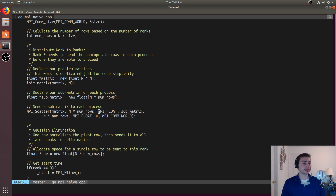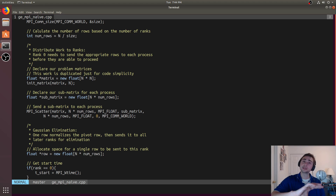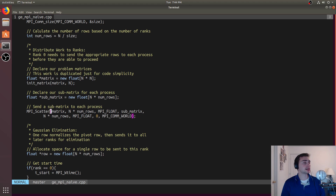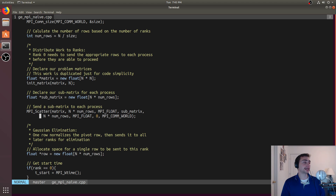MPI_Scatter takes chunks from the matrix and sends them out to each process. We send n times number_of_rows elements of MPI_FLOAT type. On the receive side they go into submatrix — again n times number_of_rows elements. The root, which is process zero, is the one doing the scatter. Everyone else receives. And all this happens within MPI_COMM_WORLD.